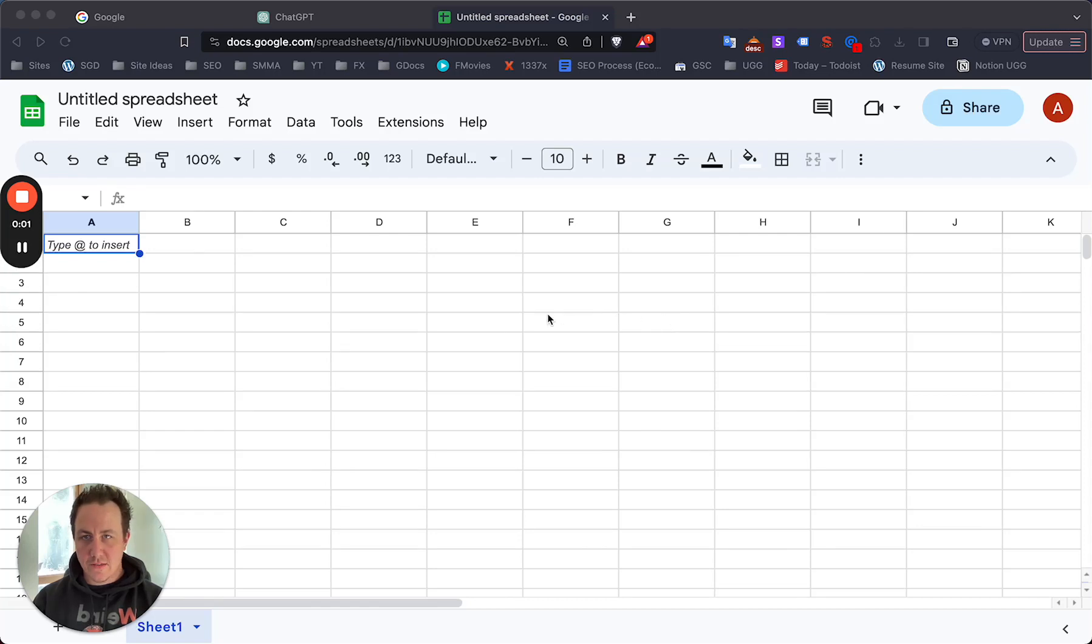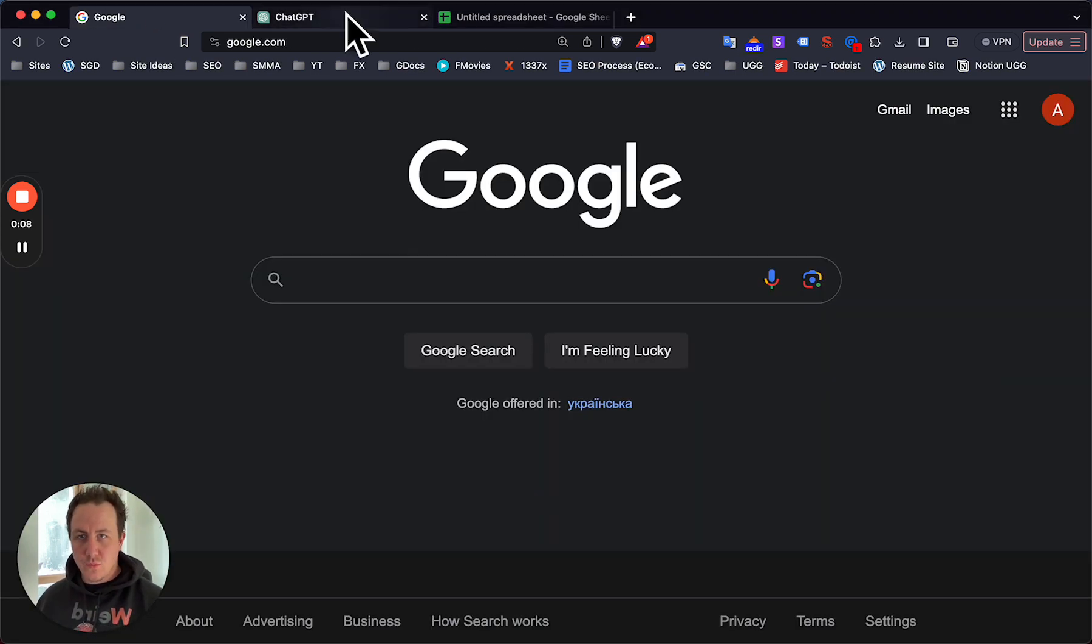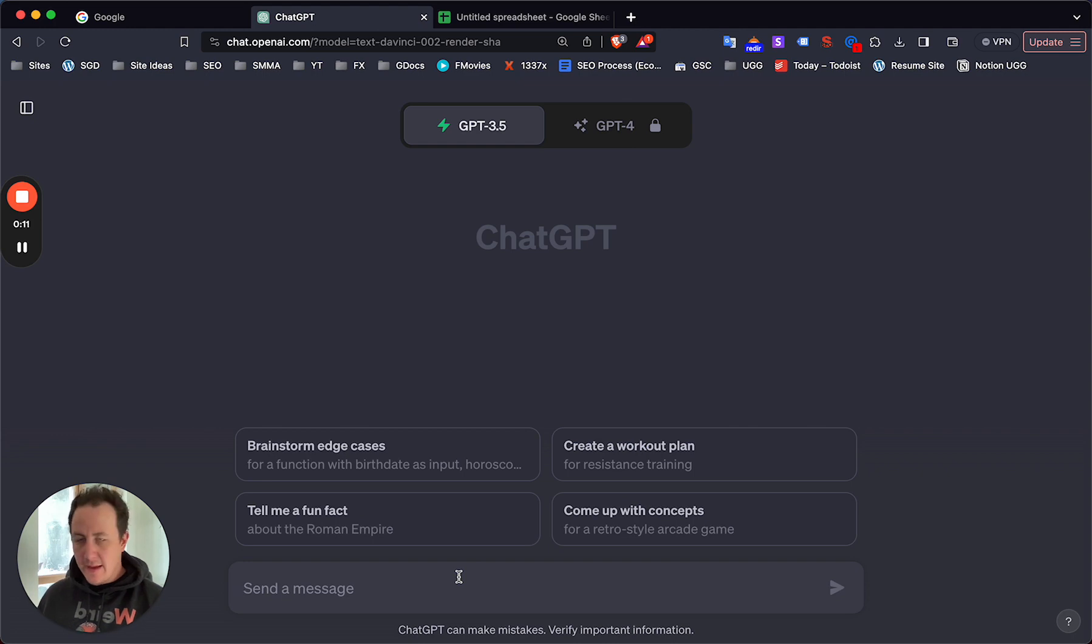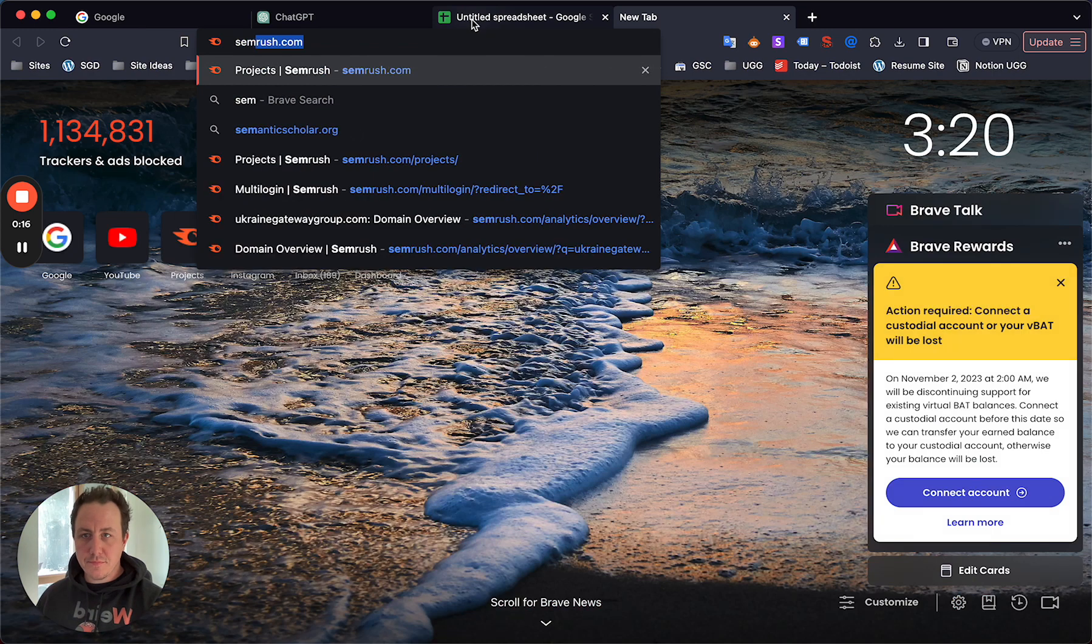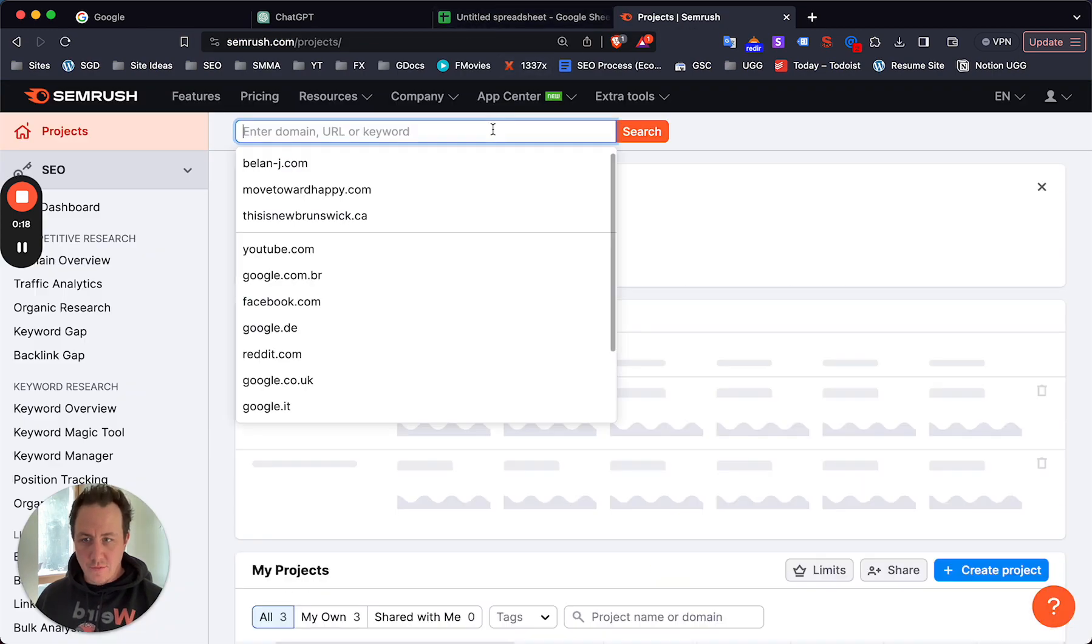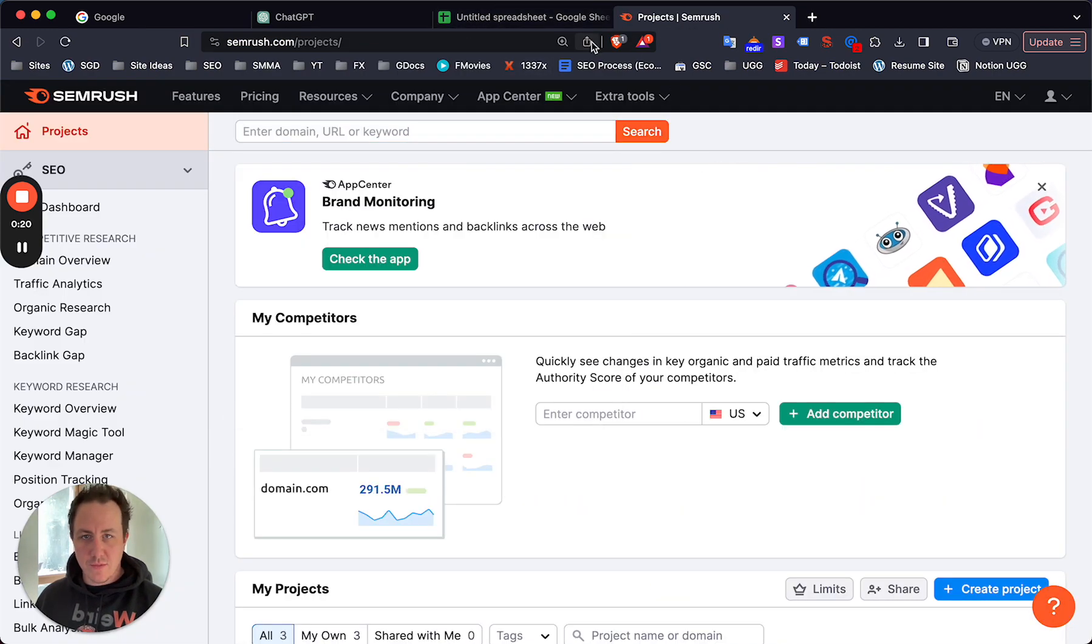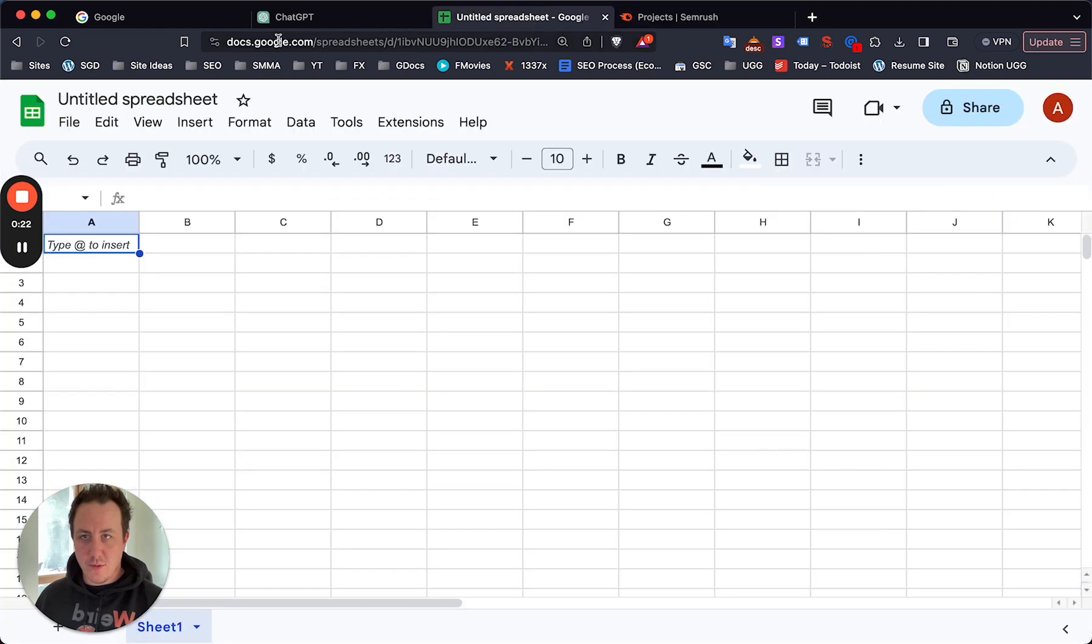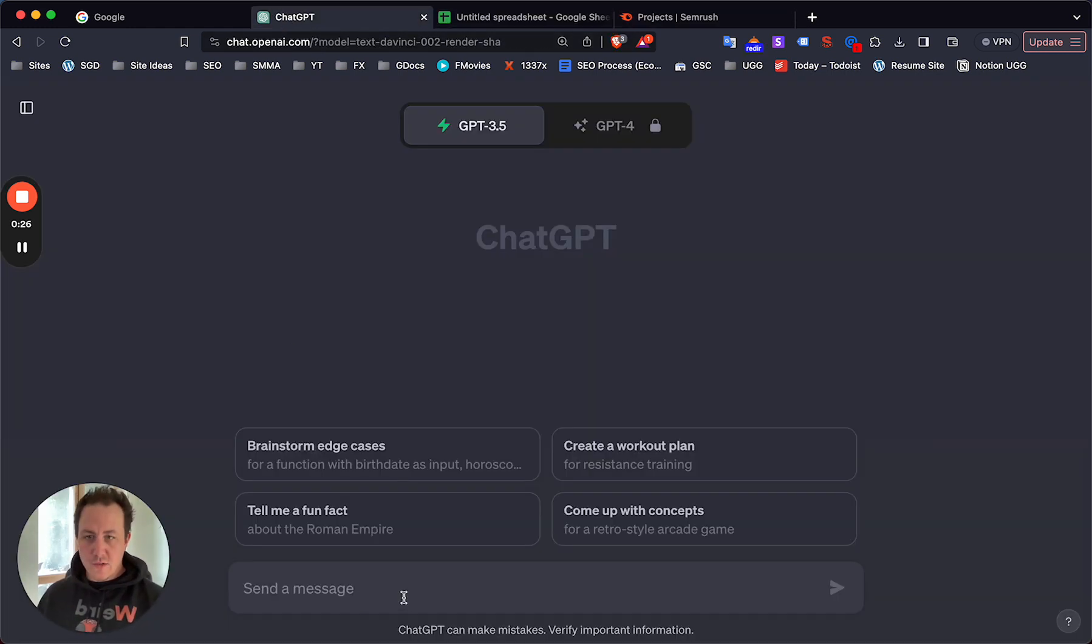Hey guys, in this video I want to show you how to do absolutely free and really simple keyword research using ChatGPT and just a spreadsheet. I will use SEMrush to verify some of these keywords and see if they work.